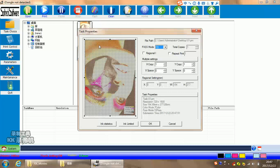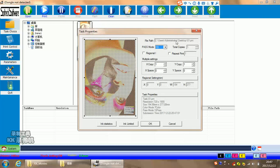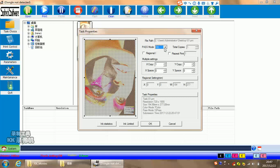Then it will have a task properties choose. For this properties, it will show some information and you can also do some changes. First, here, this is choose the path where your file is stored. For this pass mode, it will show how many passes it will print. This six passes is based on how many passes you ripped. So you can't change it in here.